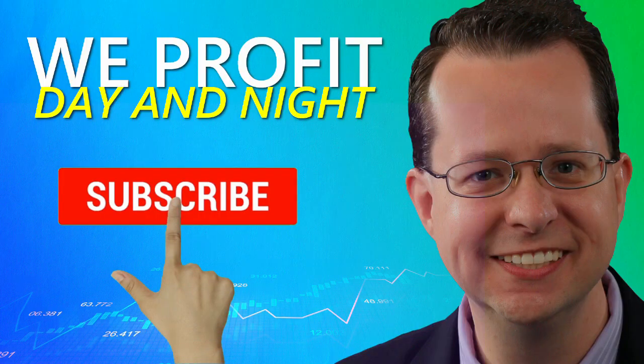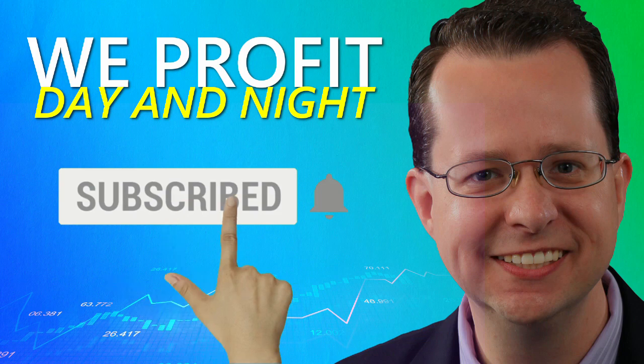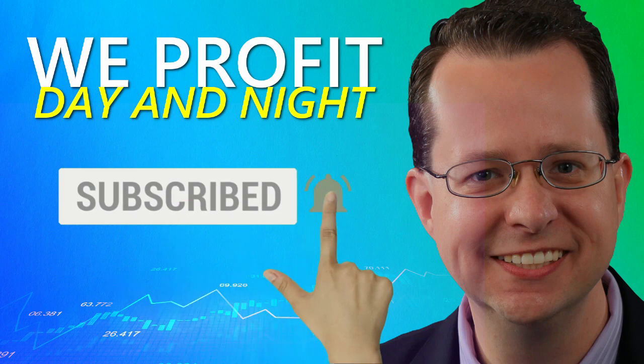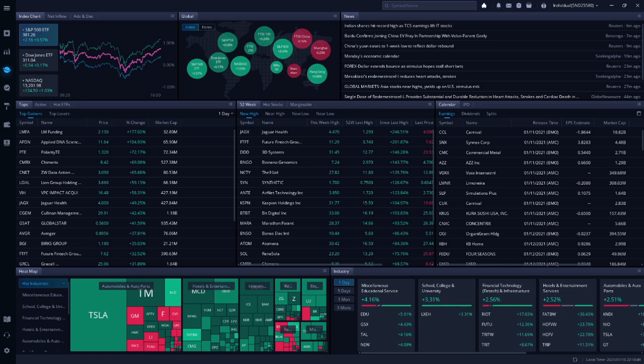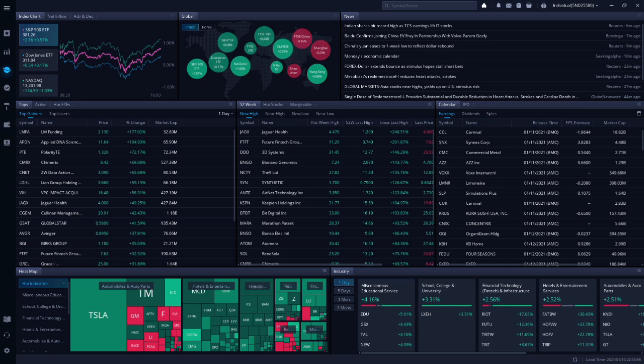All I ask in return is that you hit that like button and subscribe to get notified when I release my next video. Before we get into today's stock picks, I just want to remind everyone that I am not a financial advisor and none of the YouTubers I follow are financial advisors either. We have a lot of information to cover this morning, so let's get into it.